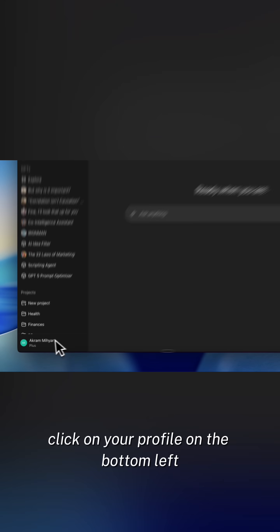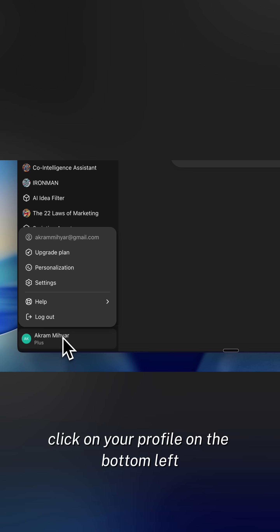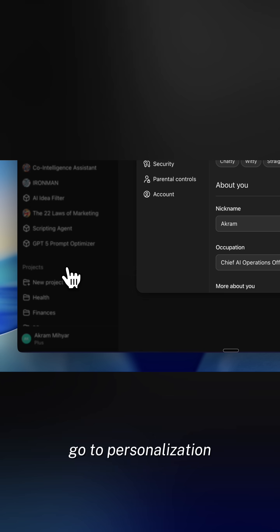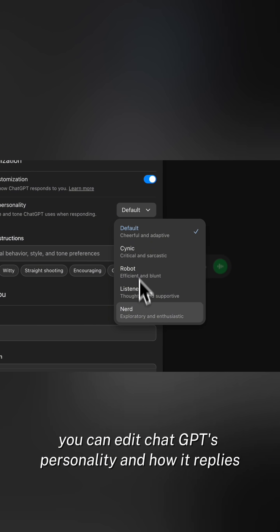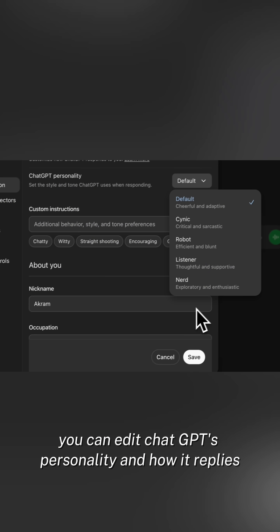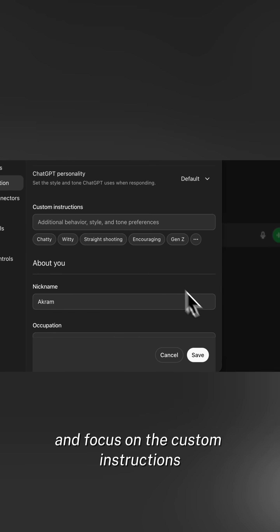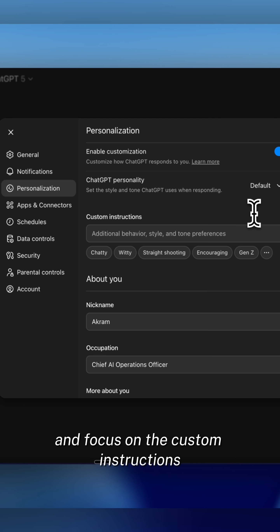Go to ChatGPT, click on your profile on the bottom left, go to personalization. Here you can edit ChatGPT's personality and how it replies. But for now, we're going to leave it as it is and focus on the custom instructions.